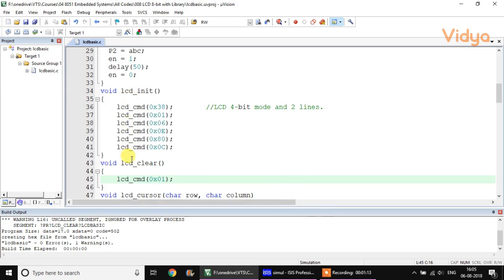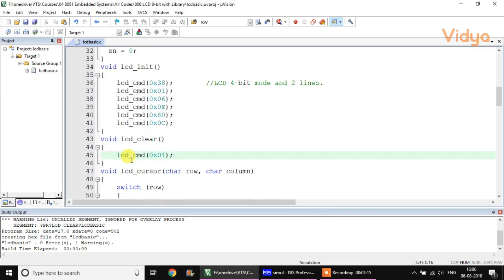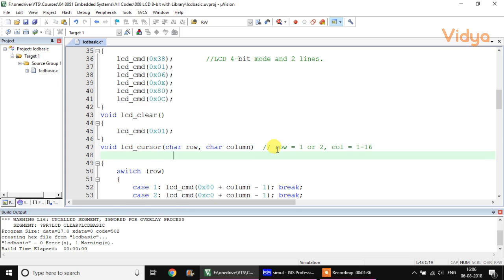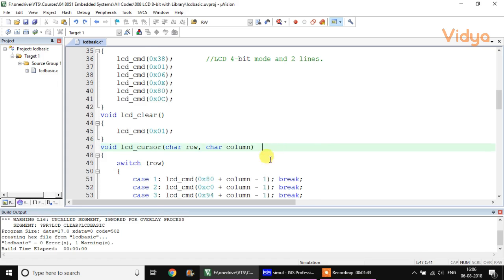Along with init and clear, we have three important functions. One is LCD_cursor, which moves the cursor to a desired row and column position. For a 16x2 LCD the row can be 1 or 2, and the column can be anything from 1 to 16.